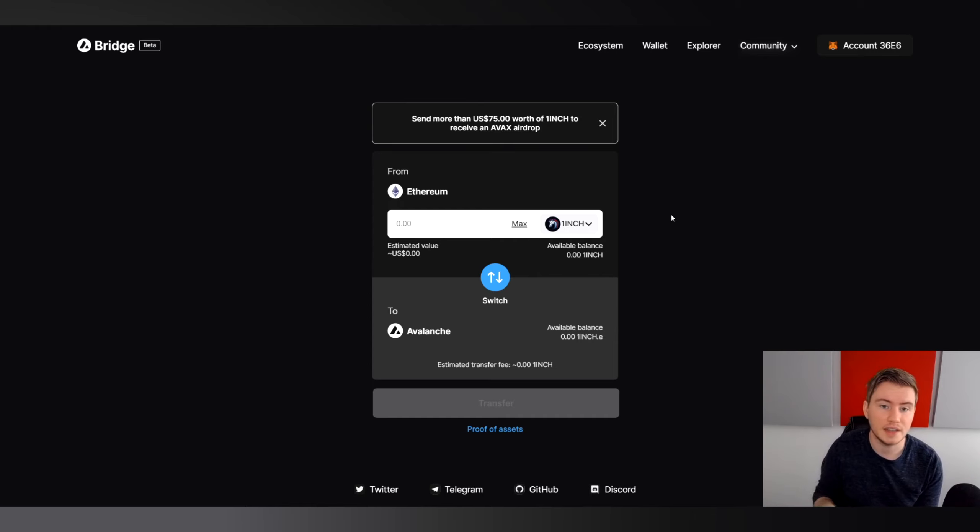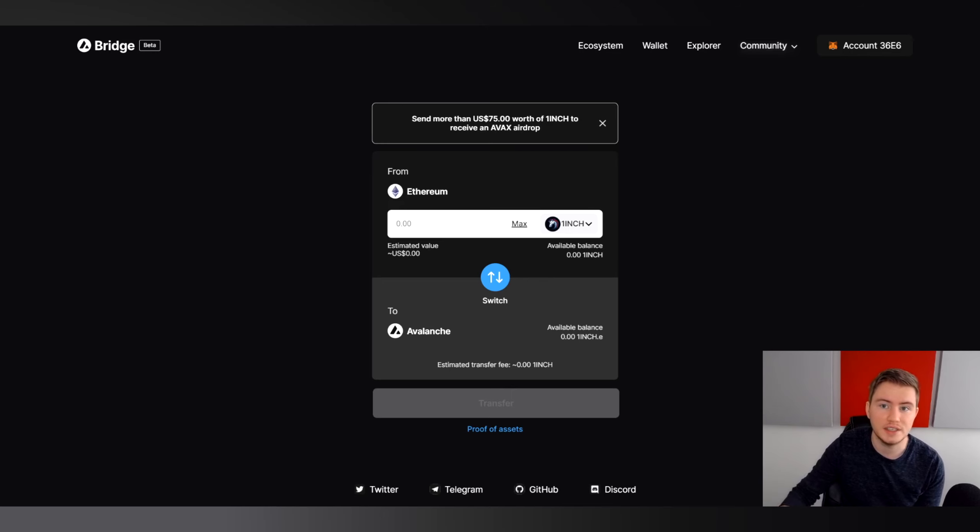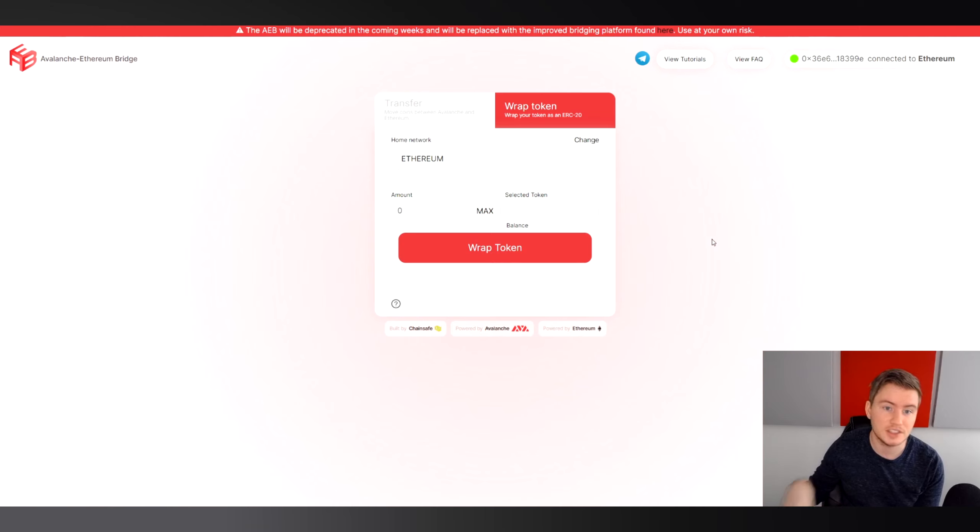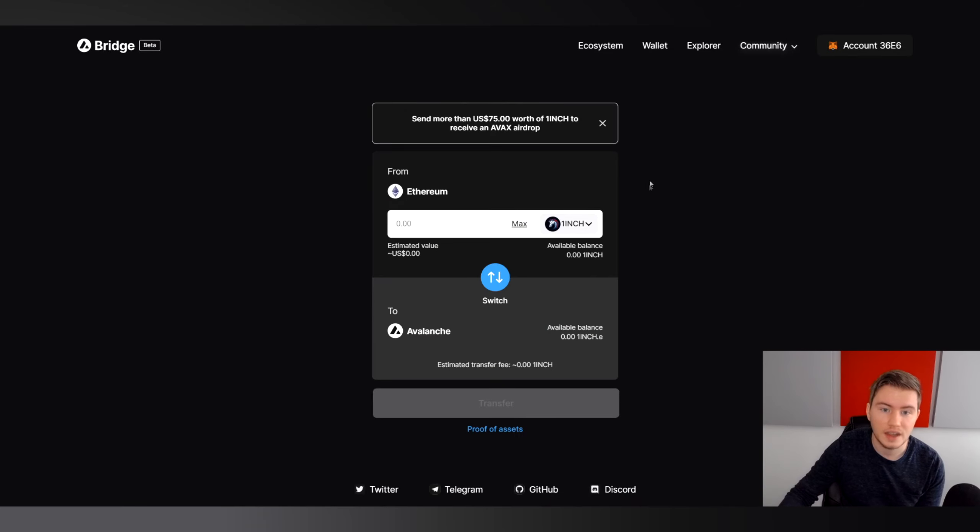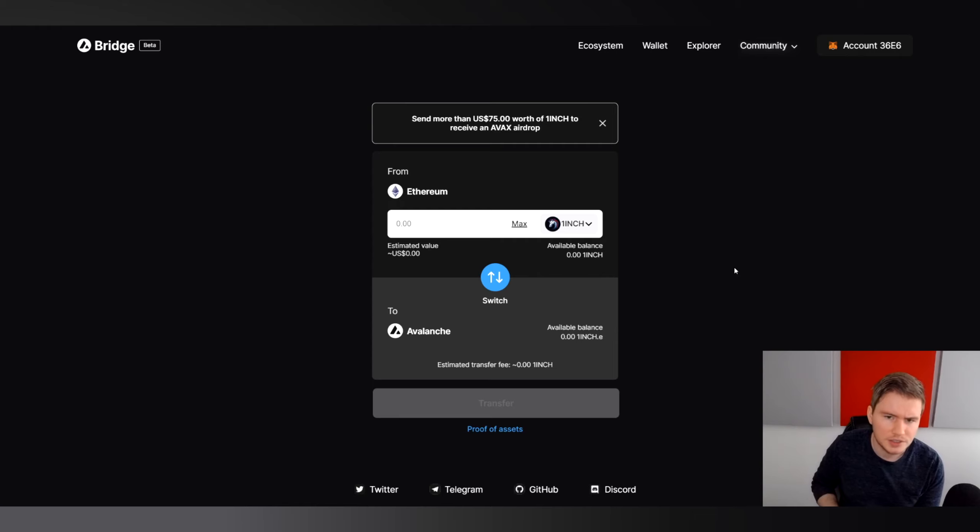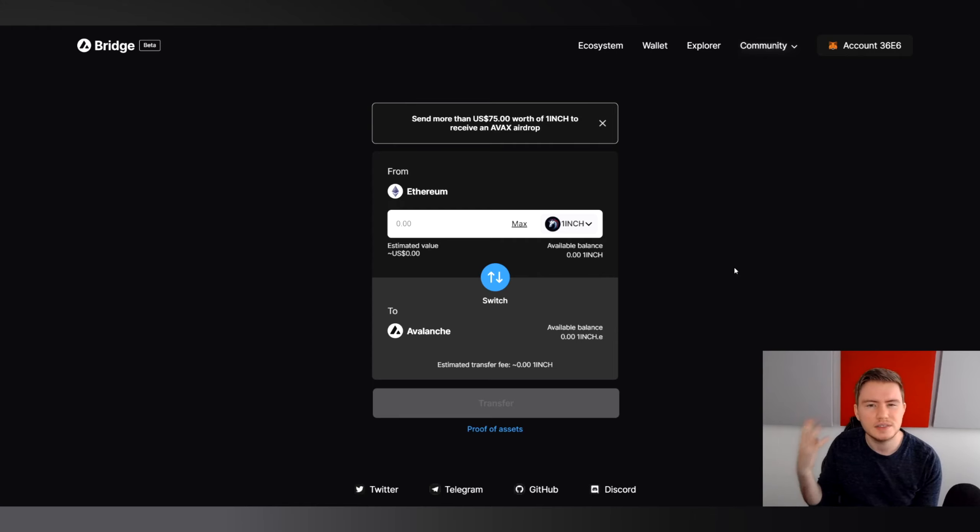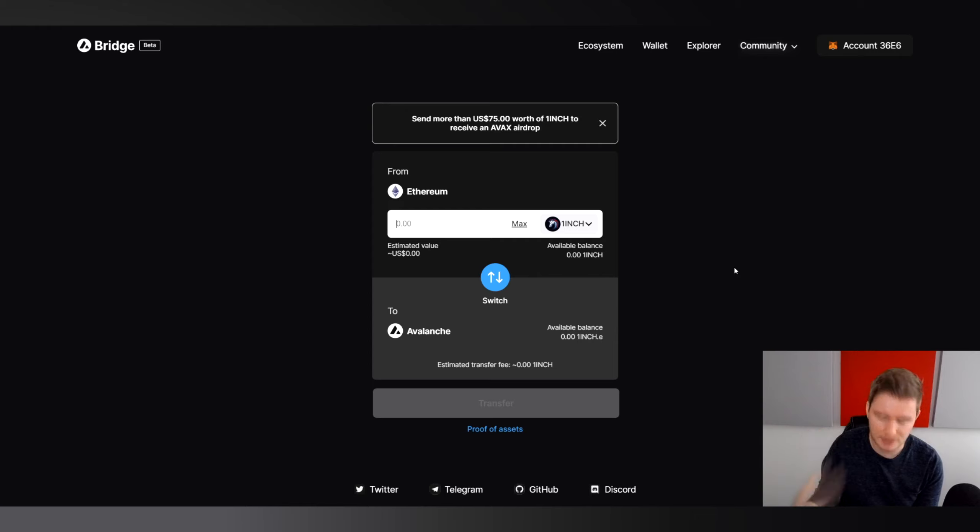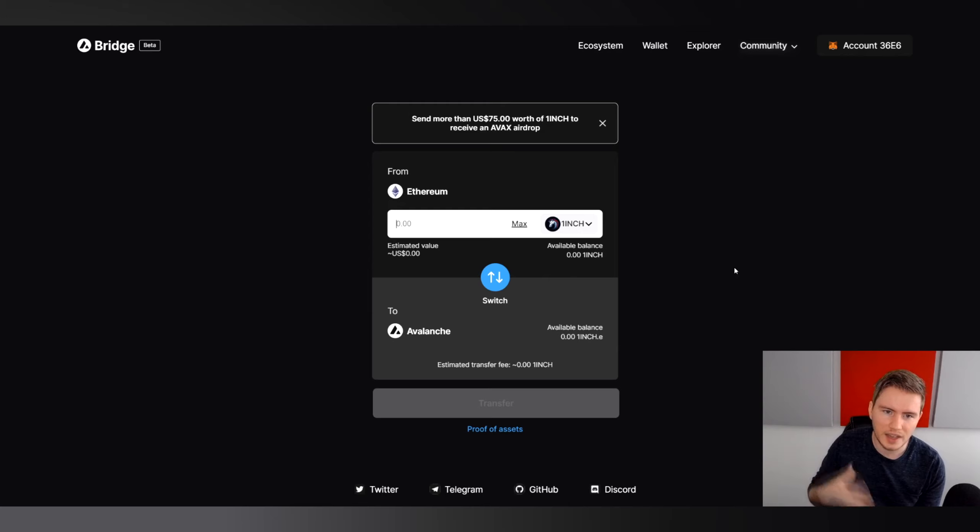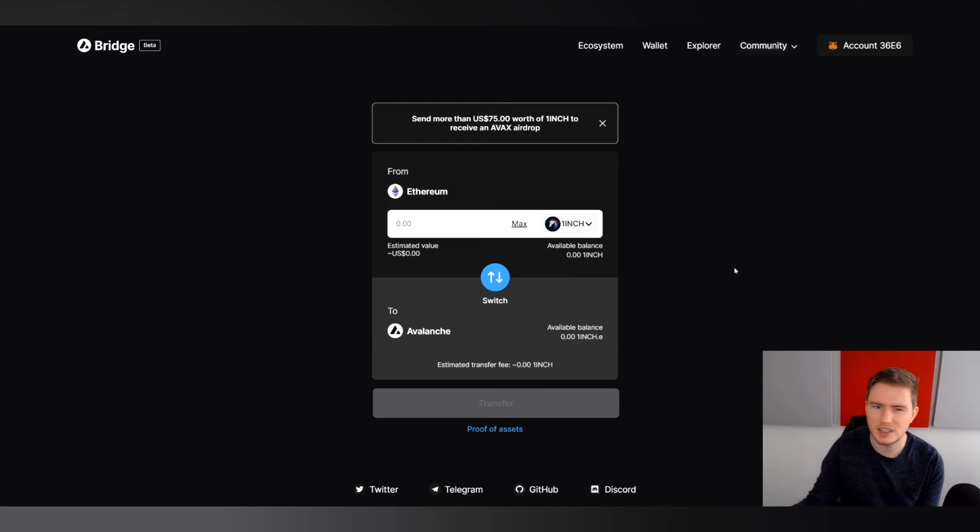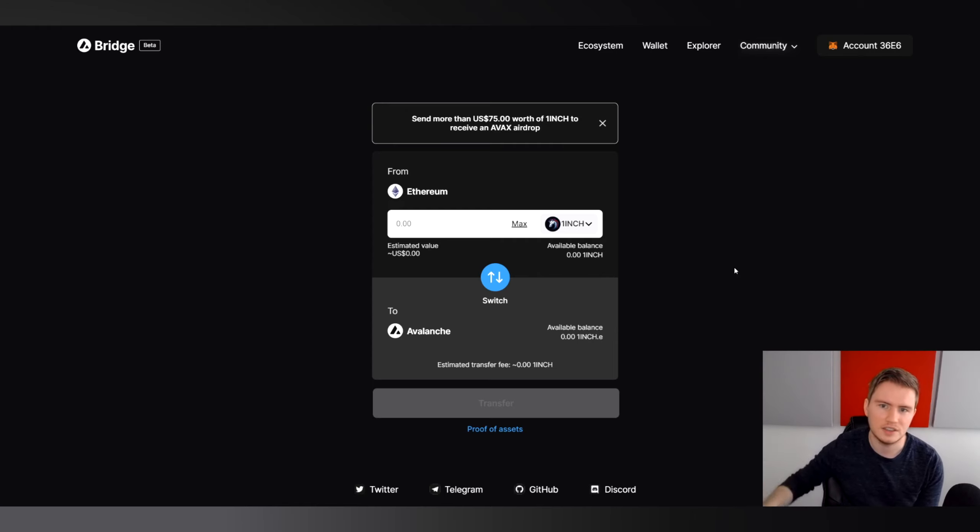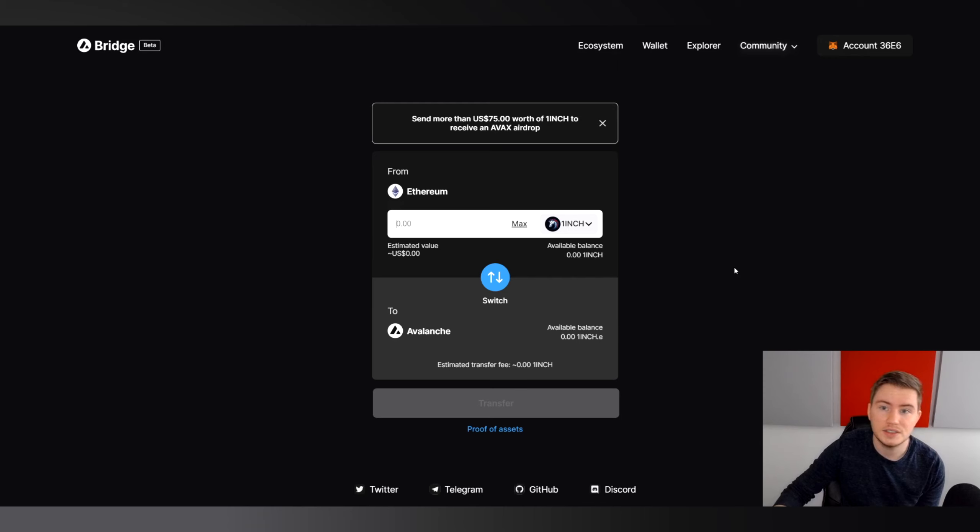One feature that the new bridge doesn't have that the old bridge did have is the ability to wrap your token. If you want to transfer Ethereum, it needs to be the ERC20 version, so it needs to be wrapped Ethereum. You cannot do that, as far as I can tell, on this bridge anymore. I'm not completely sure if I'll miss that function. The way I see this bridge as best used, the best use case is you want to transfer value, and then once the value is over, you can change it on Avalanche to whatever you want.